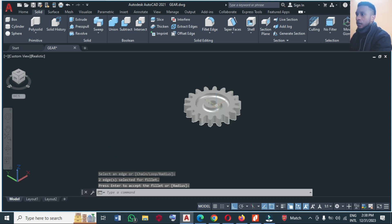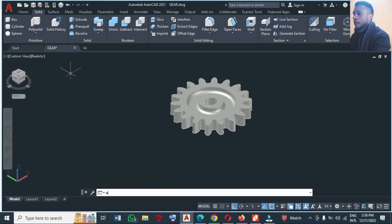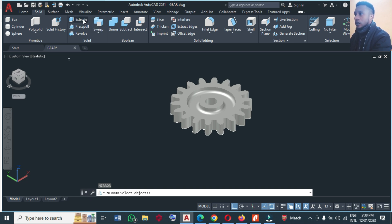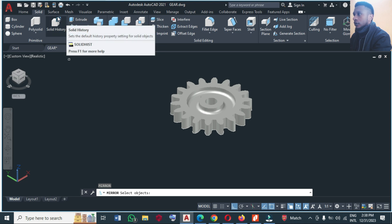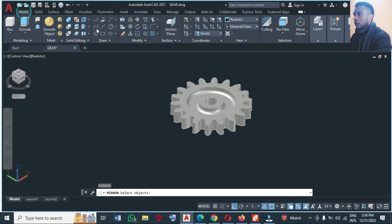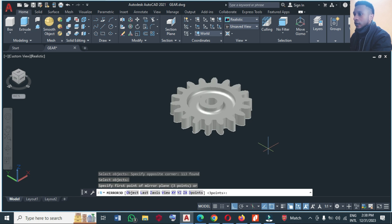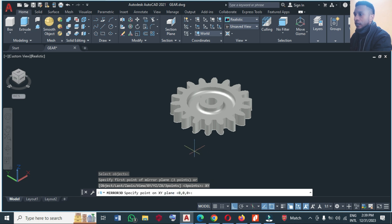So at this point we can mirror this. So you can check 3D mirror from here, select this data, select XY plane from here.